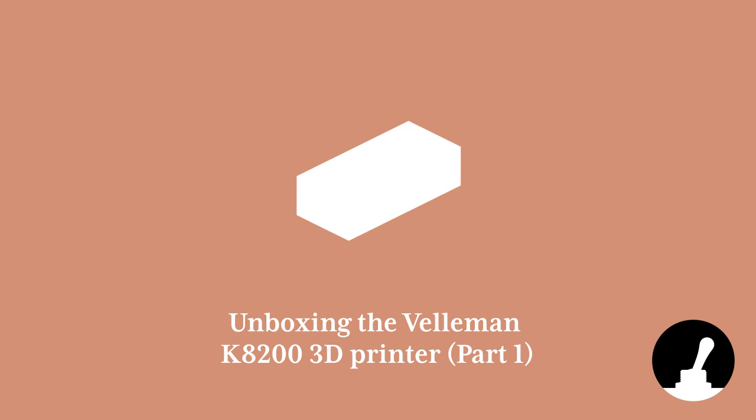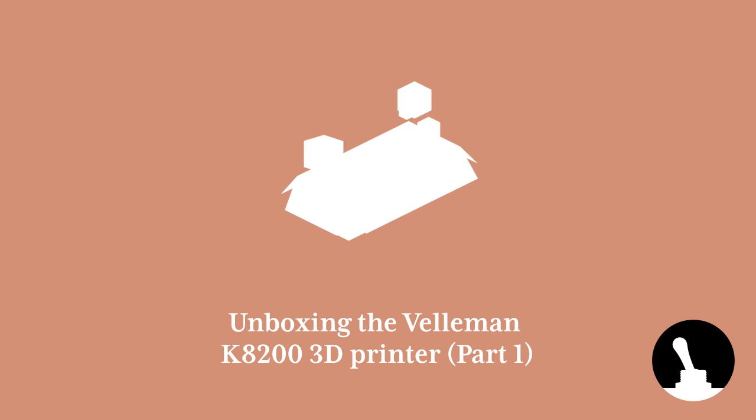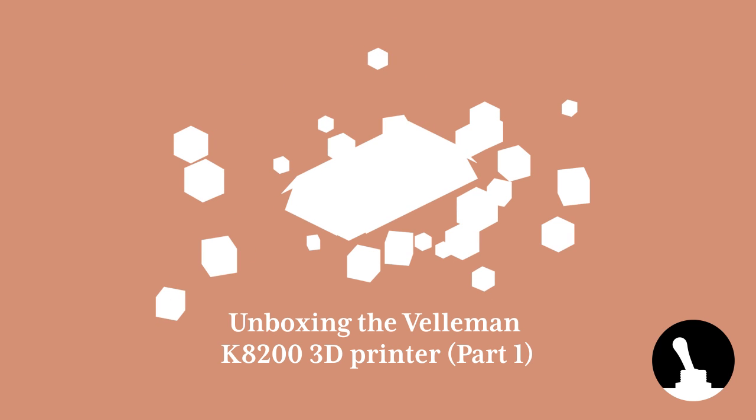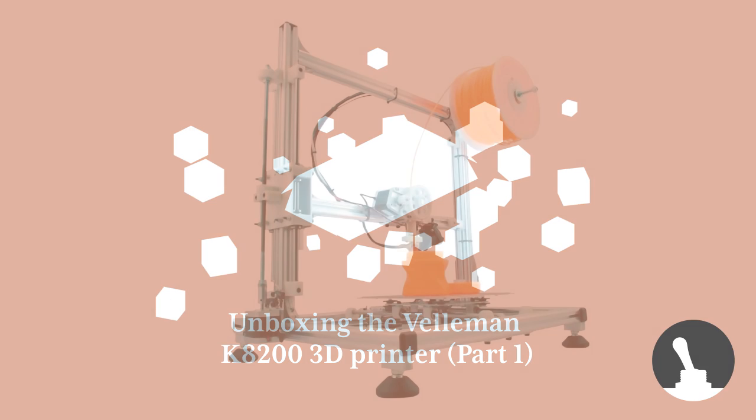Hello and welcome back to Switch & Lever! Here at Switch & Lever we, meaning me, recently acquired a 3D printer.